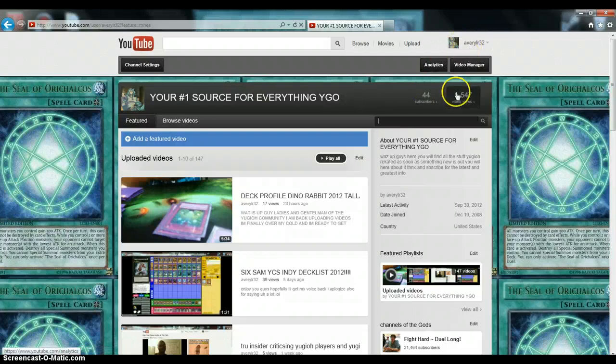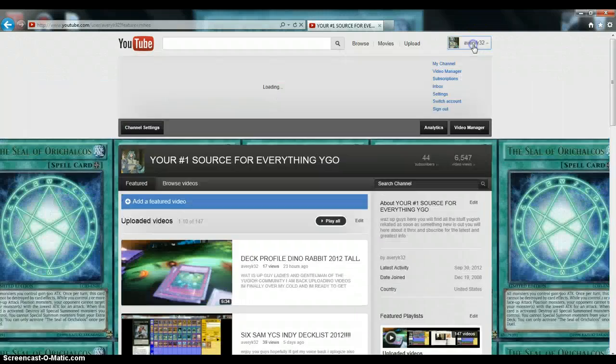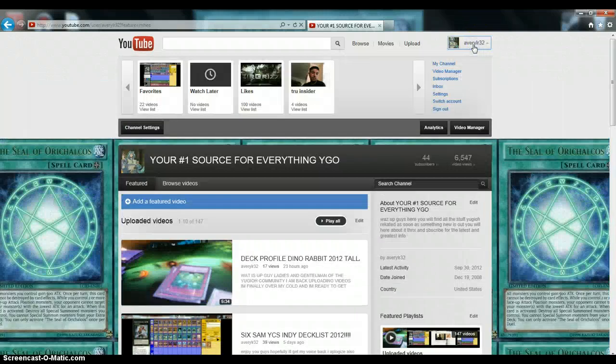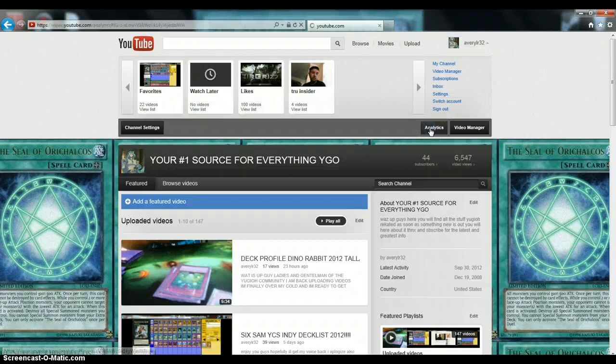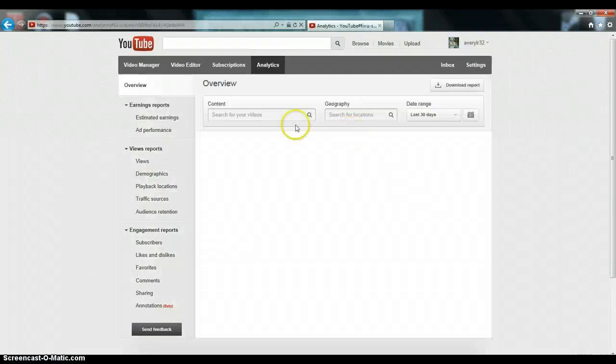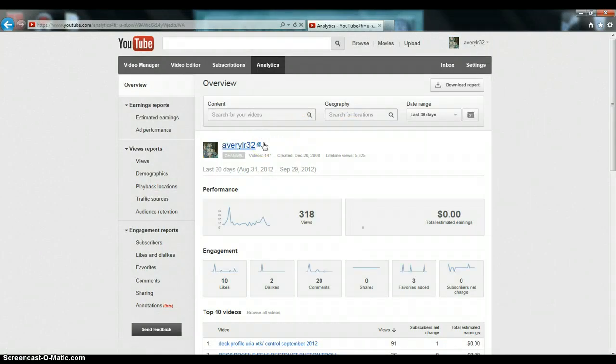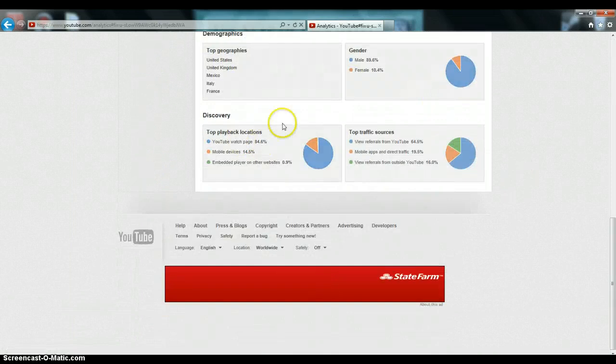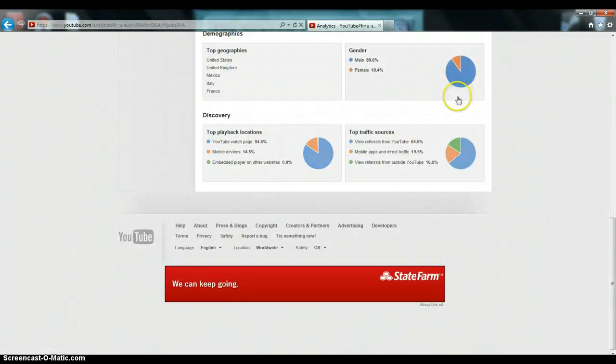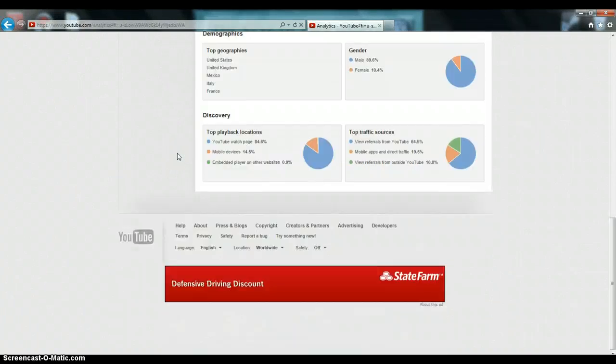This video is going to be how to get partnered, what sort of the requirements are. Some of the stuff I will not be able to show you. For example, the analytics, I believe I cannot show you. I can show you the main dashboard, but I can't show you my earnings or anything. So I can show you this data, but I can't show you everything above. I'm pretty sure because that's my own personal information.